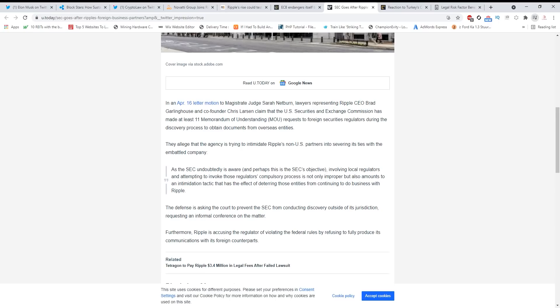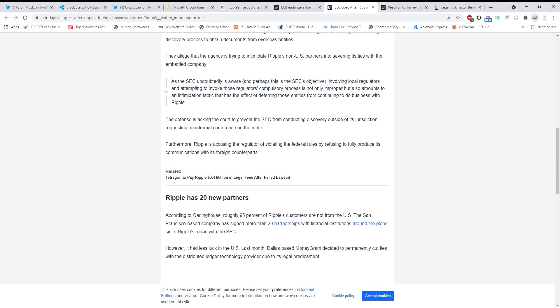As the SEC undoubtedly is aware, and perhaps this is the SEC's objective, involving local regulators and attempting to invoke those regulators' compulsory process is not only improper but also amounts to intimidation and a tactic that has the effect of deterring those entities from continuing to do business with Ripple. But guys, look at this: Ripple has 20 new partners while the SEC case is ongoing.